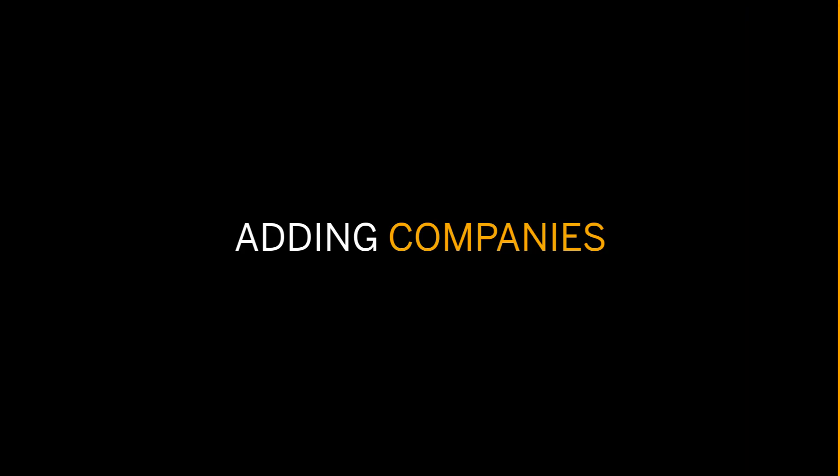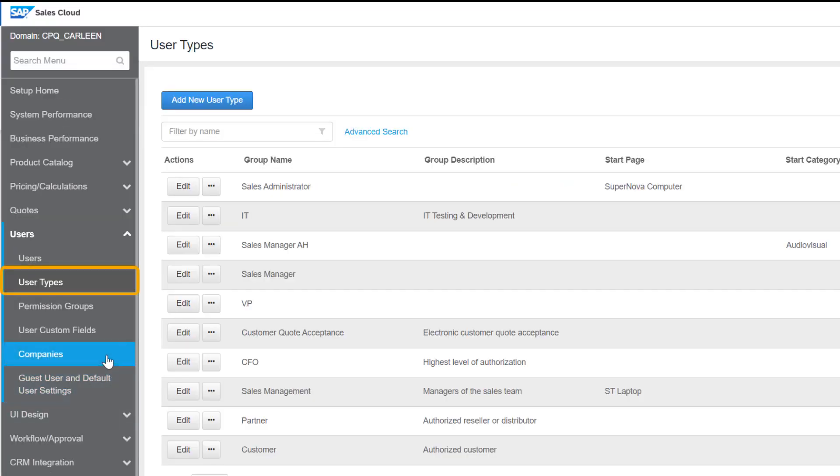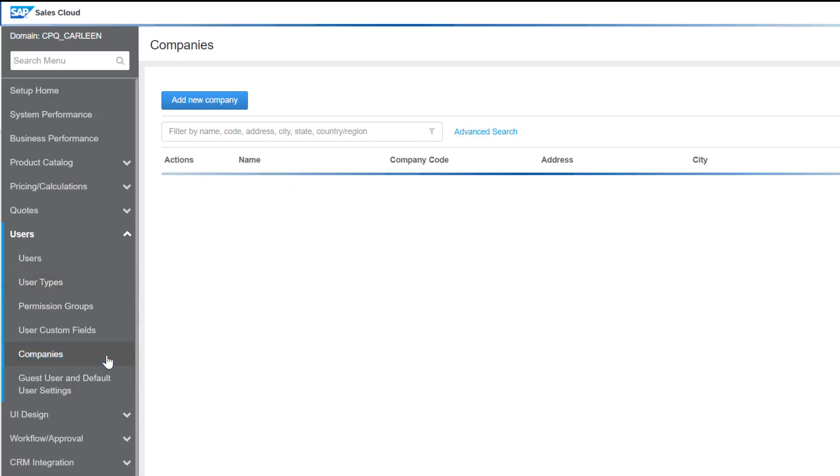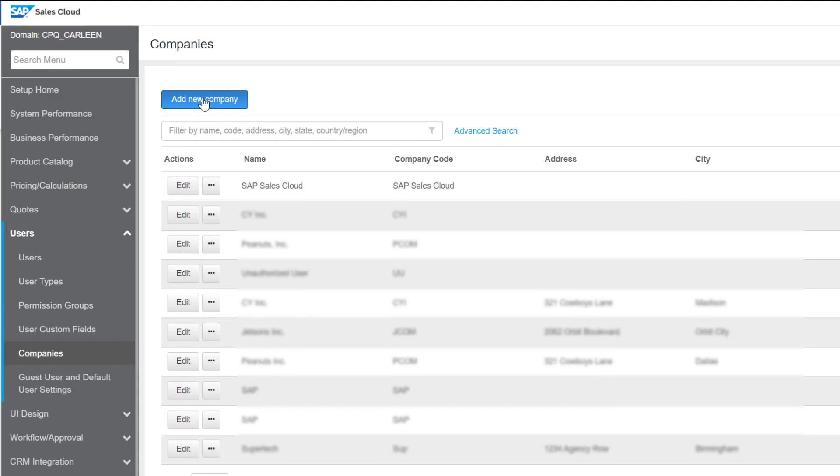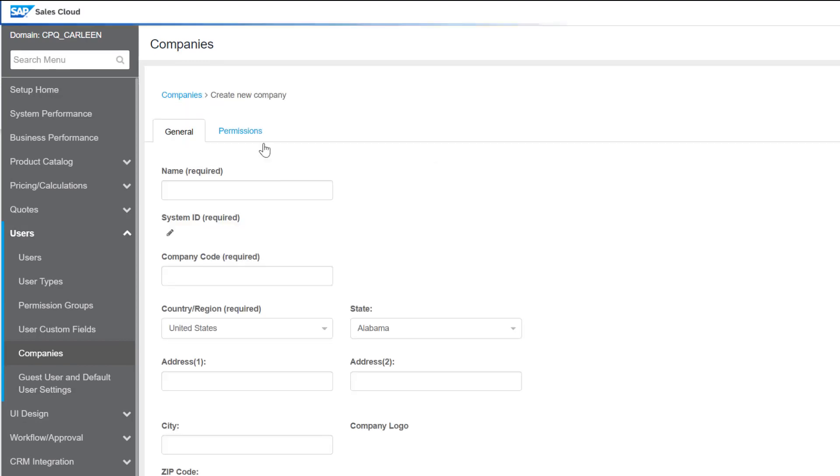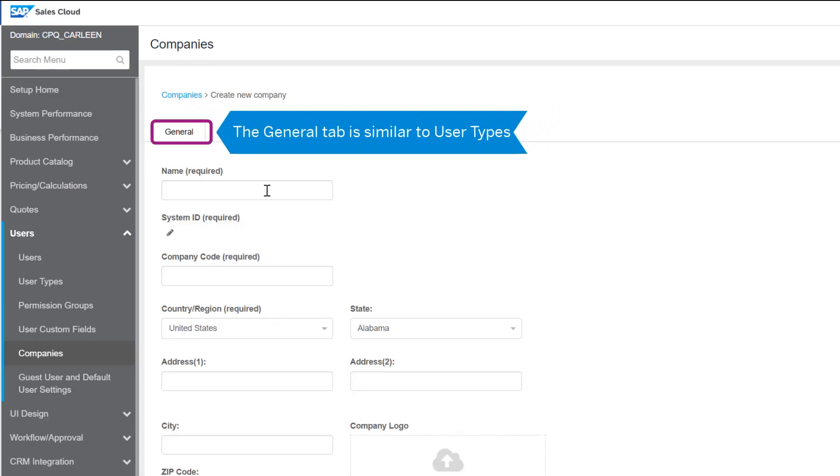In the users menu, you'll find the companies tab right below the user types tab. Similar to that of the user types or users, here you see a list of companies already existing in the application. To add a new company, select this button here.